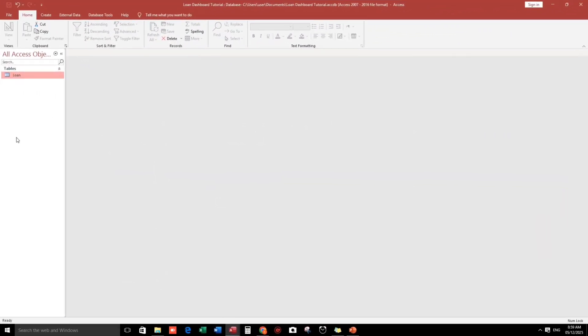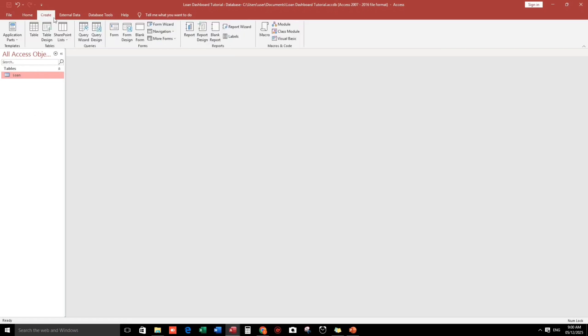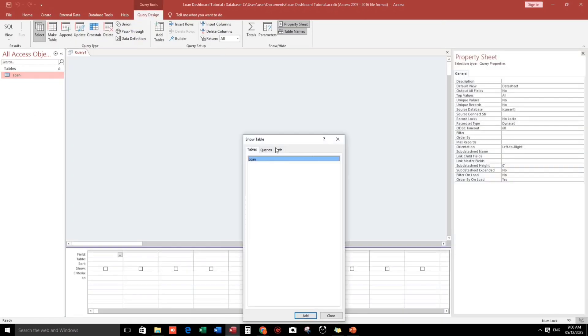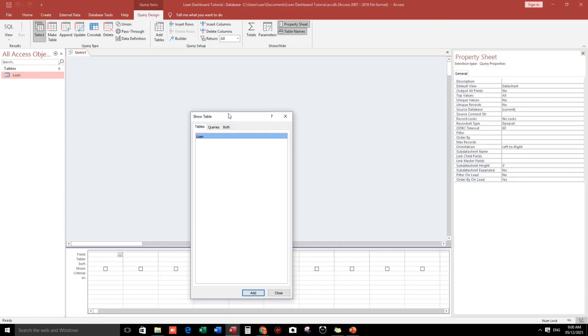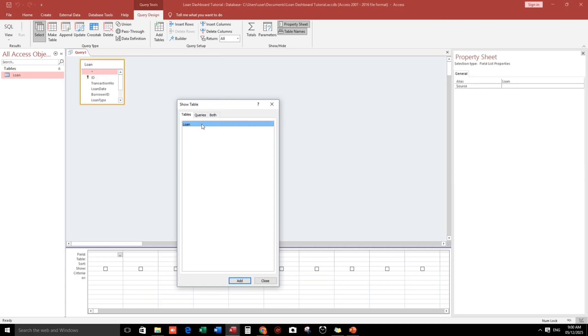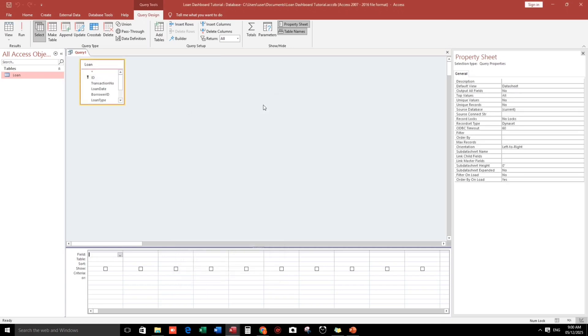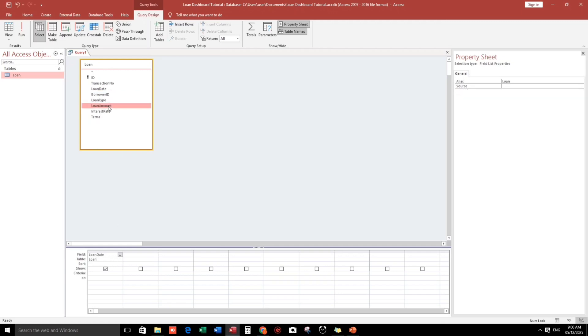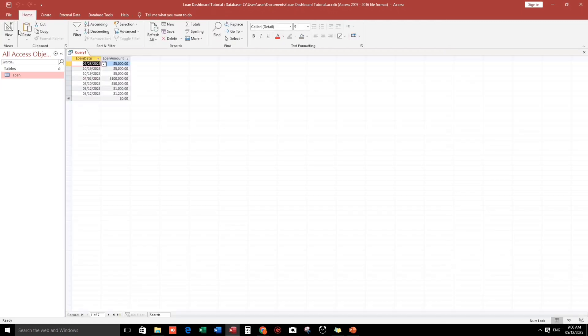We will create another query and also another form. The query will be our source. To create, go to create, then query design. We only have one table, the loan. Then what we need is the loan date, bring down, and also the loan amount. So these two columns.